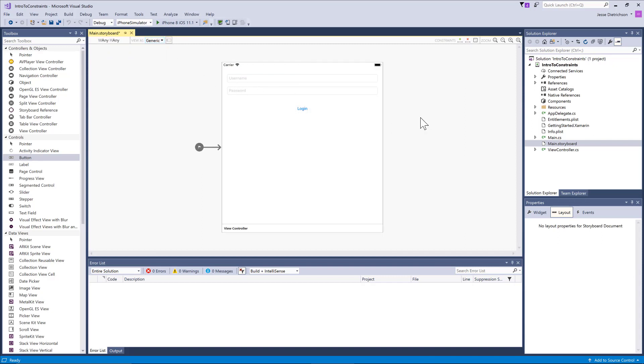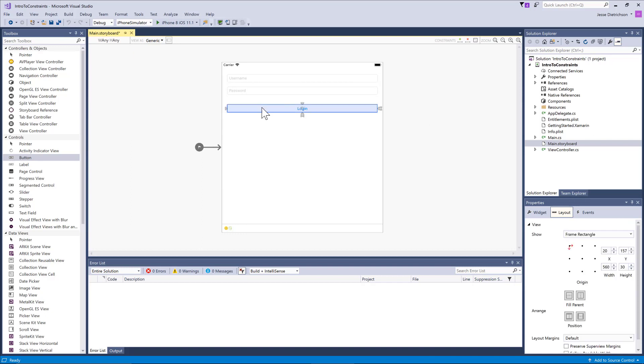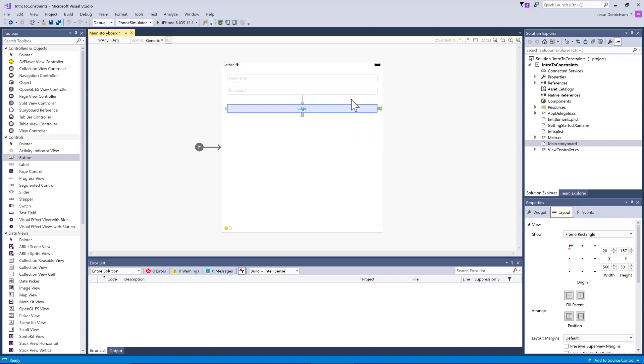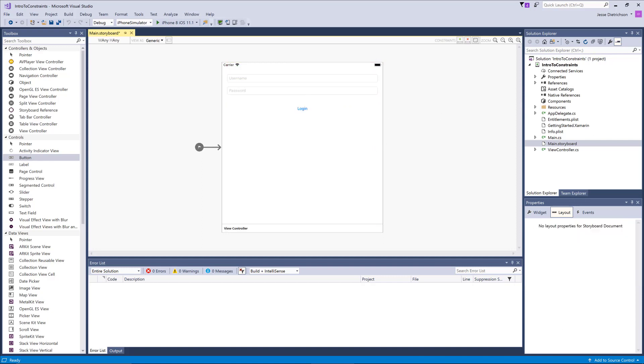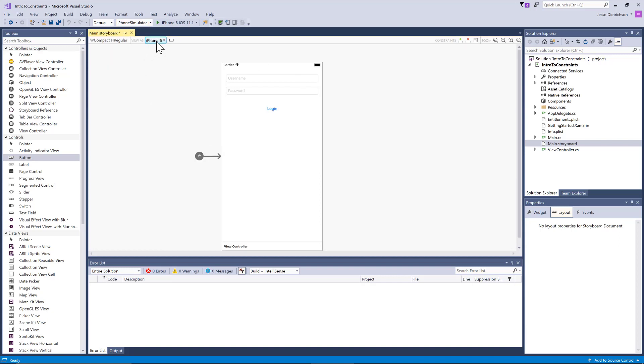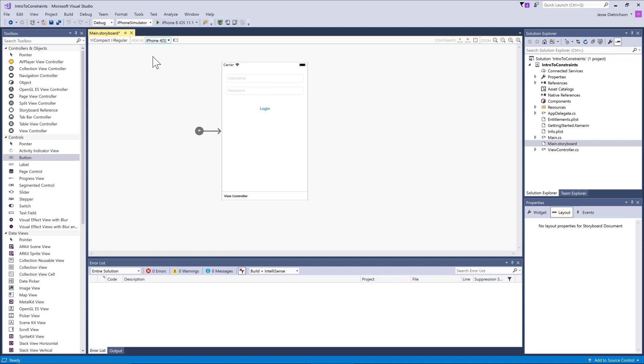The last one is the button, constant on the left, constant on the right. Let's make it below that text box. Now my UI is pretty dynamic. I can pick any form factor device, whether it's an iPad, you can see it grows, whether it's an iPhone, a smaller iPhone, it looks good on every device.